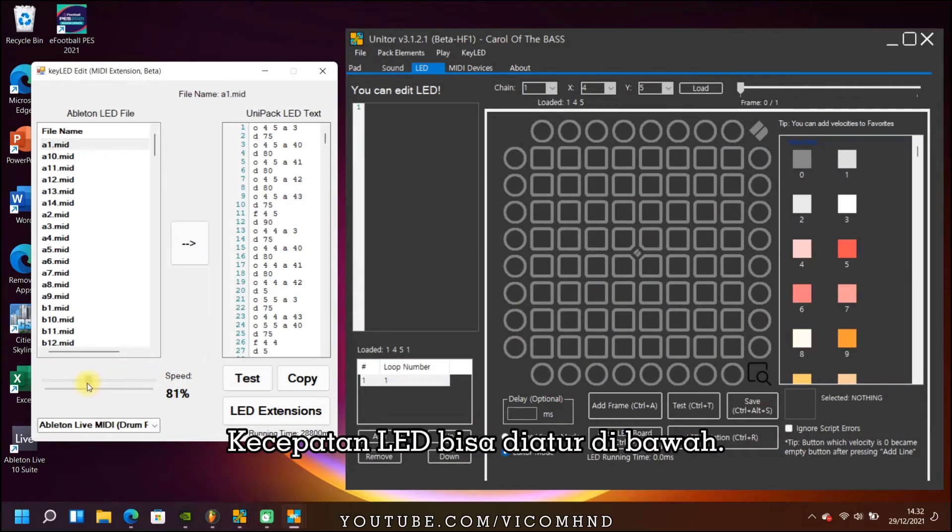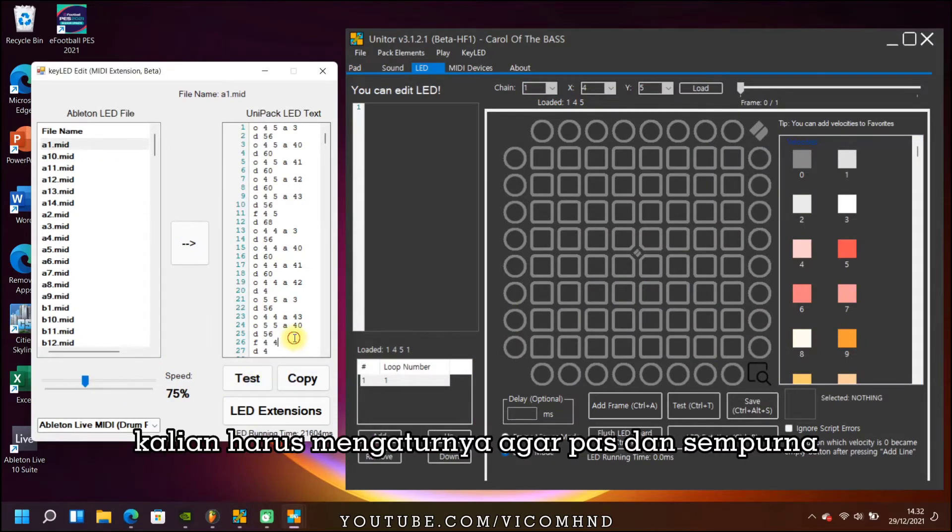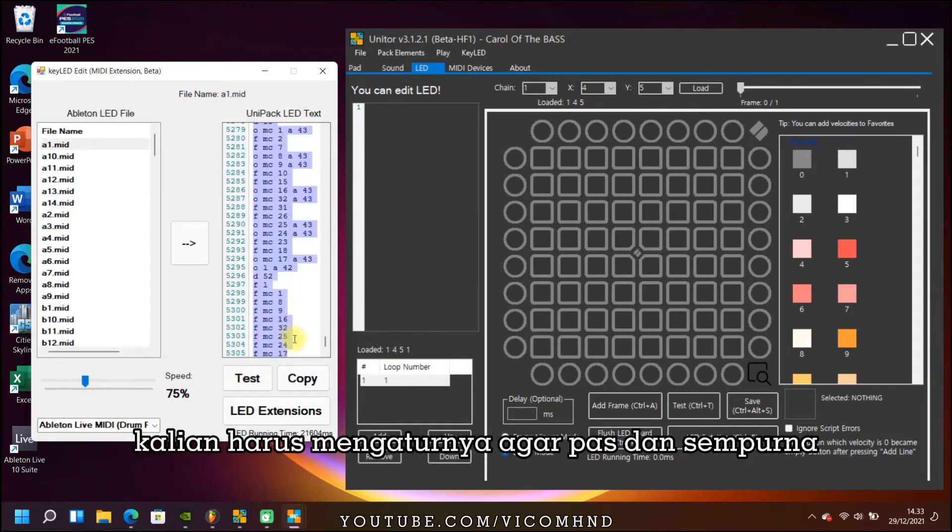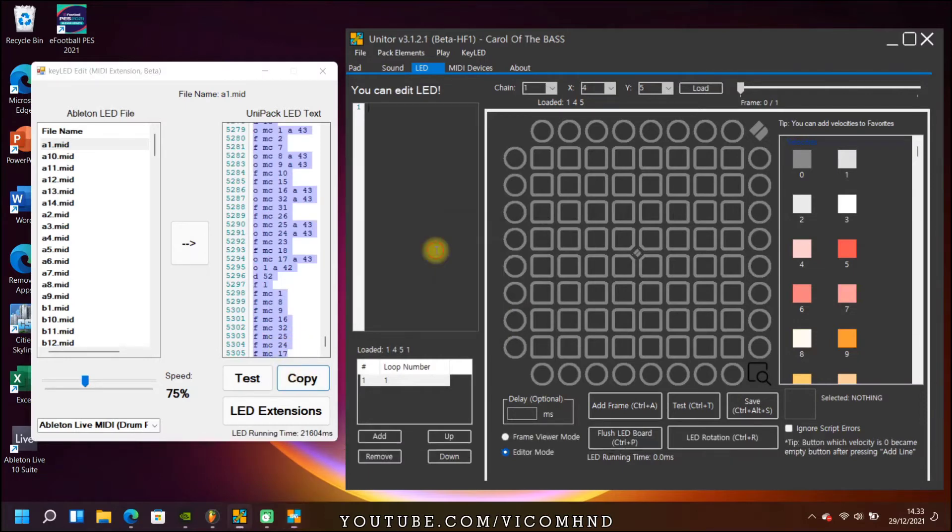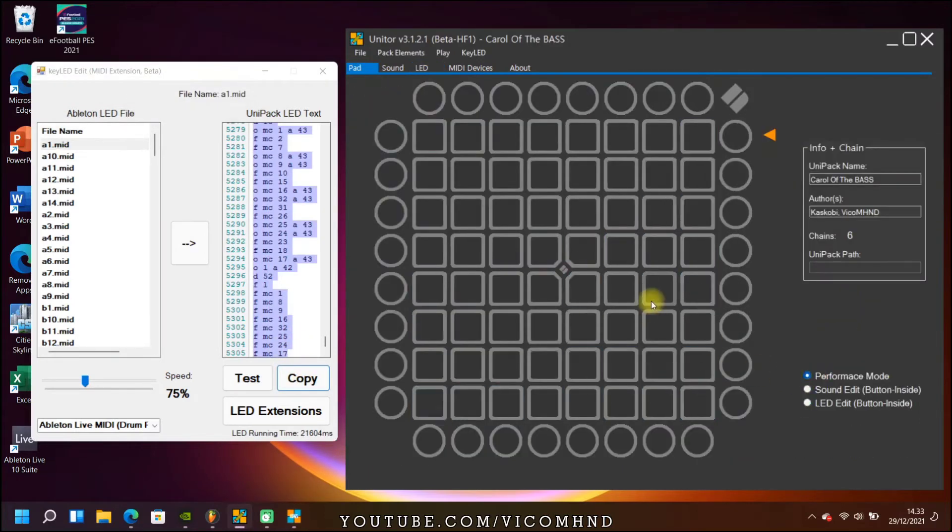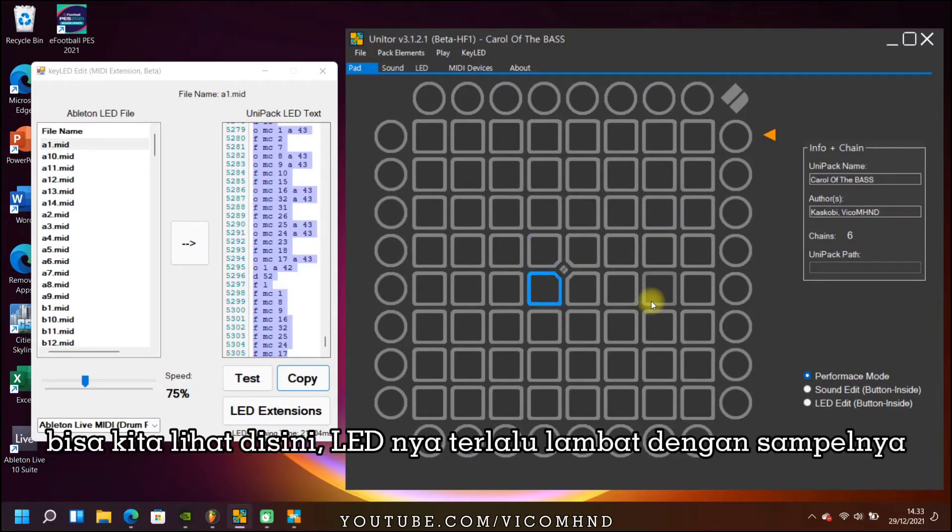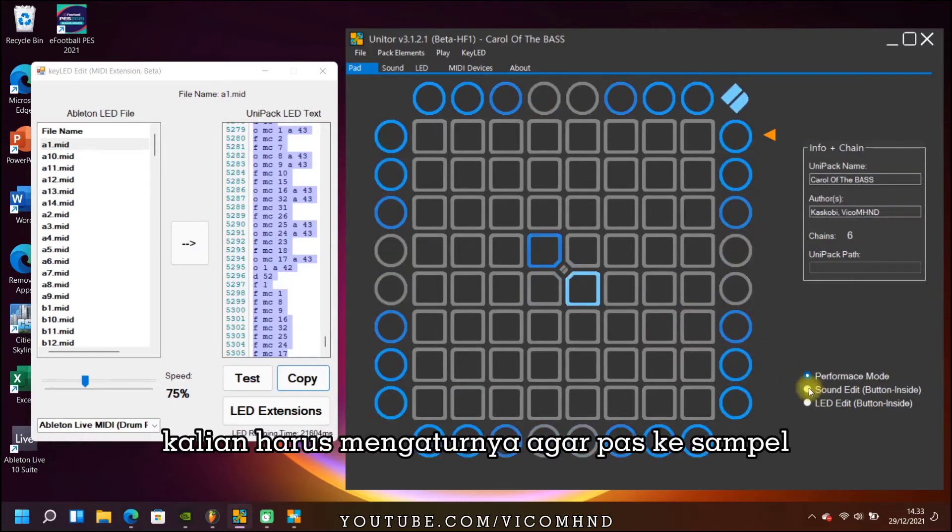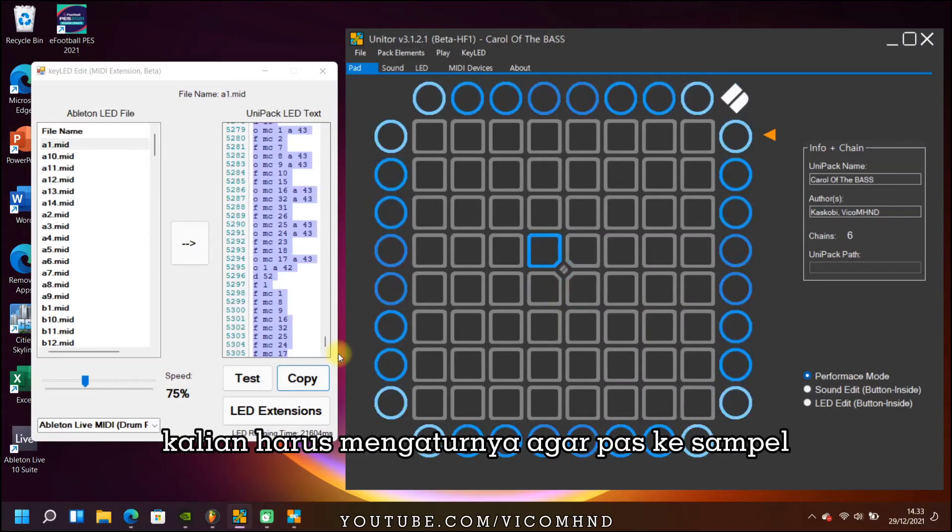The LED speed can be adjusted at the bottom of the tab, so you have to adjust to make it perfect. Here we can see the LED is too slow with the sample. We have to adjust the speed until it fits the sample.